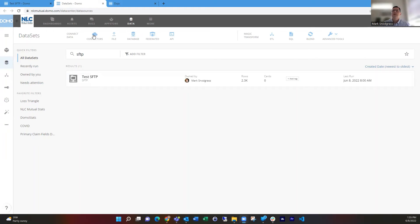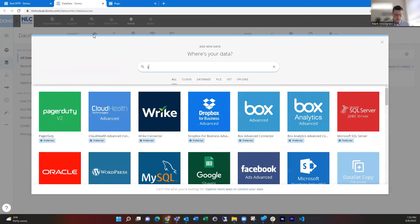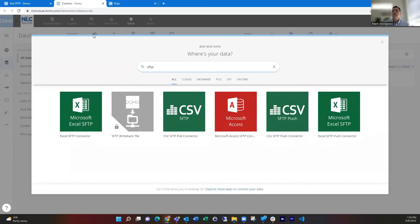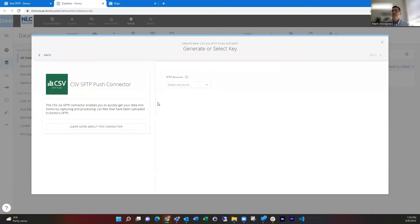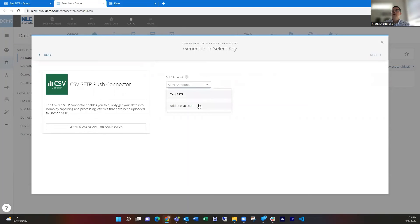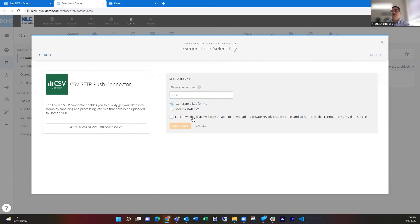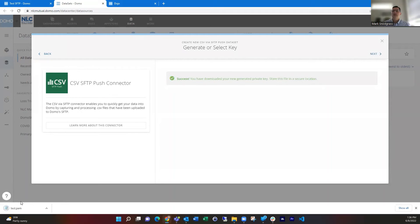So first, if you haven't set up your SFTP connection, you can go to the data center and then connectors, and then if it's a CSV file, you can choose that. And if you haven't set up an account before, you're going to need to do that because this is going to generate a PEM key that you'll need. So I will just walk you through that. We'll just call this test, and I'm going to say generate a key for me, and it's going to create a key and it's downloading that as a file.